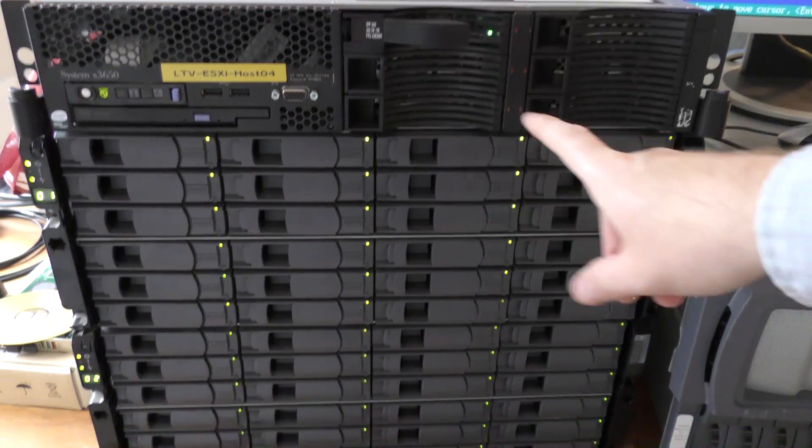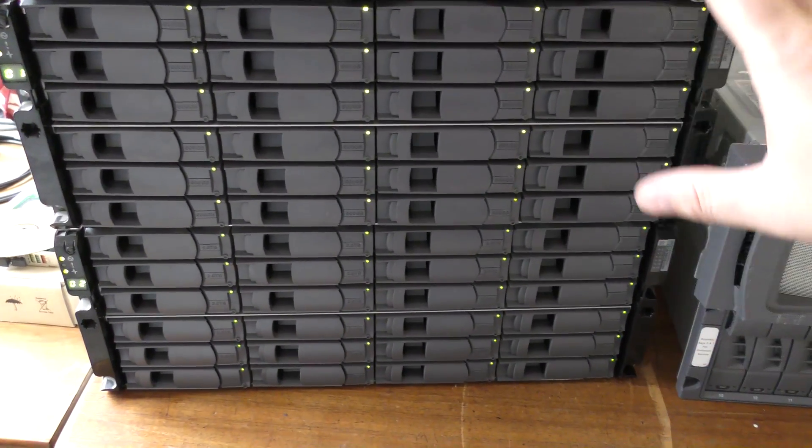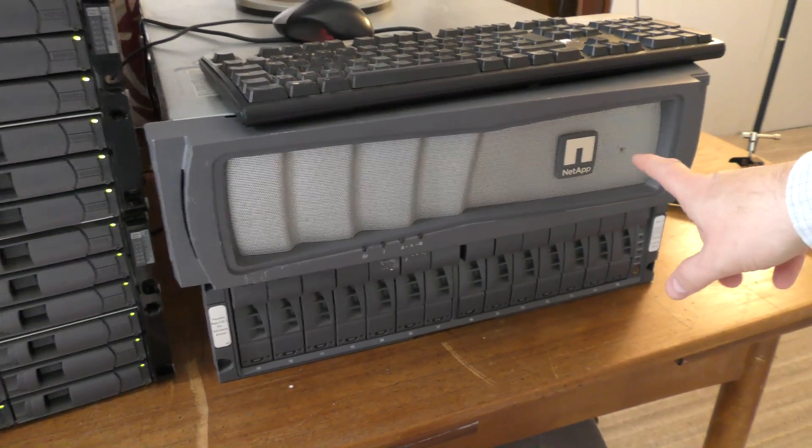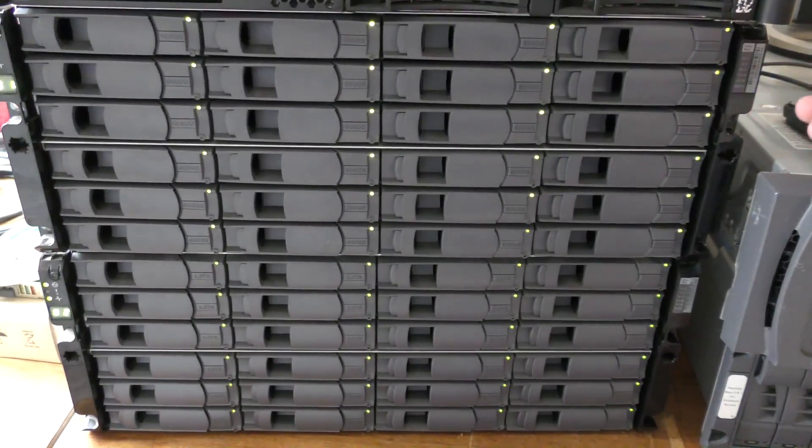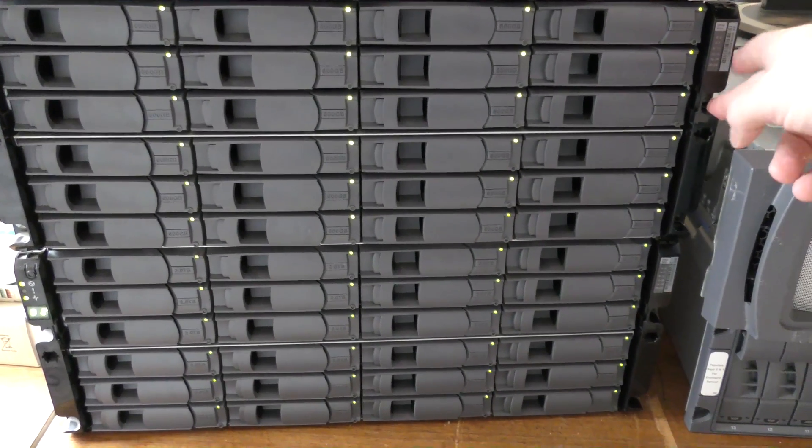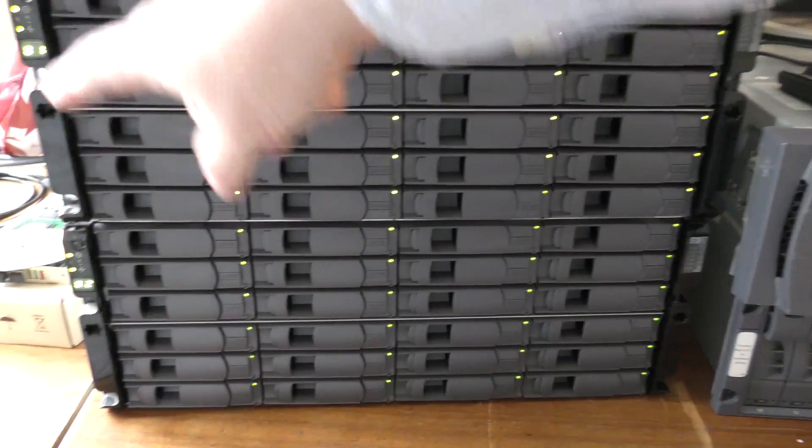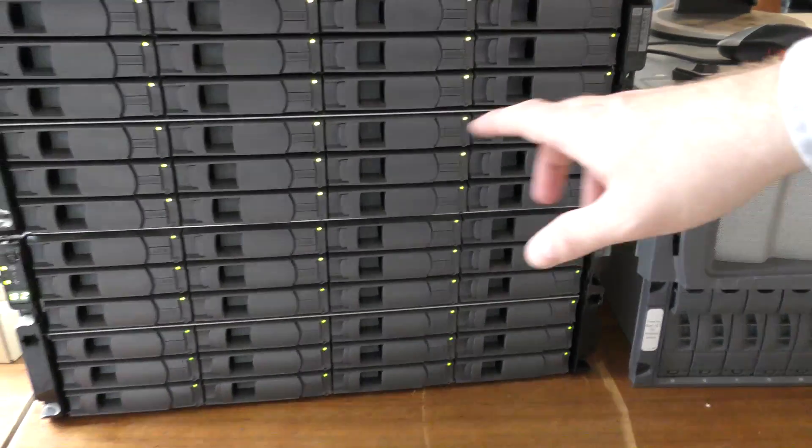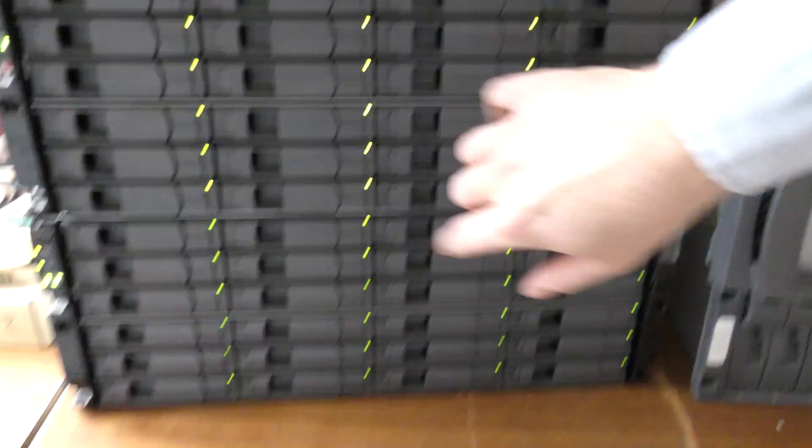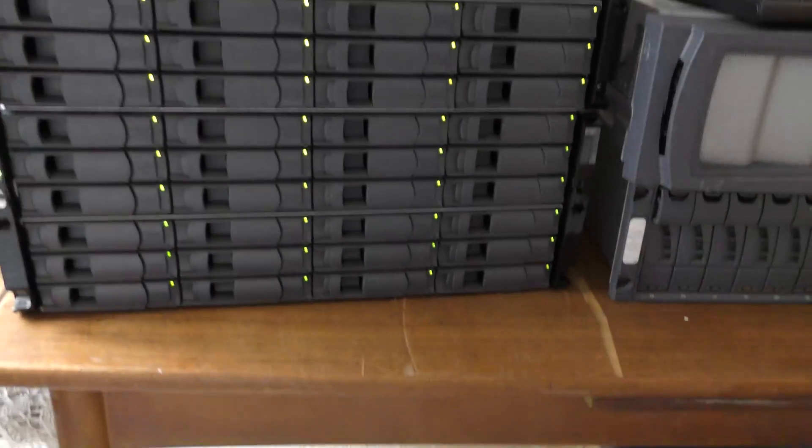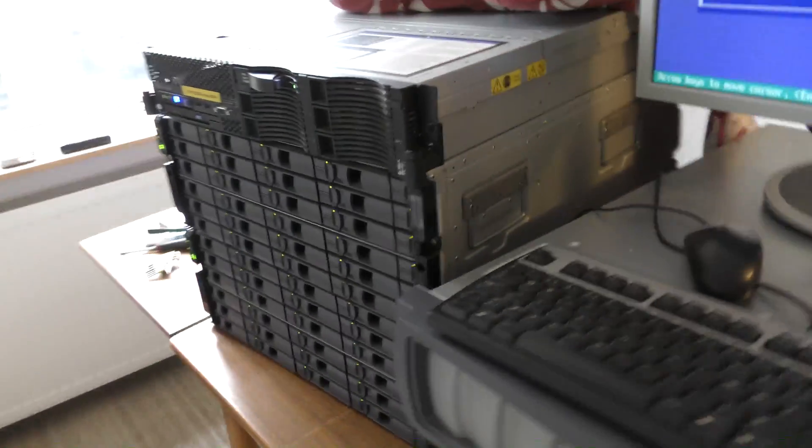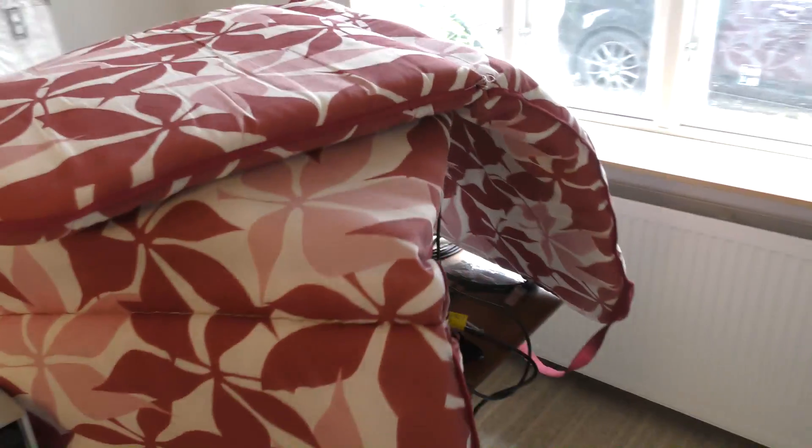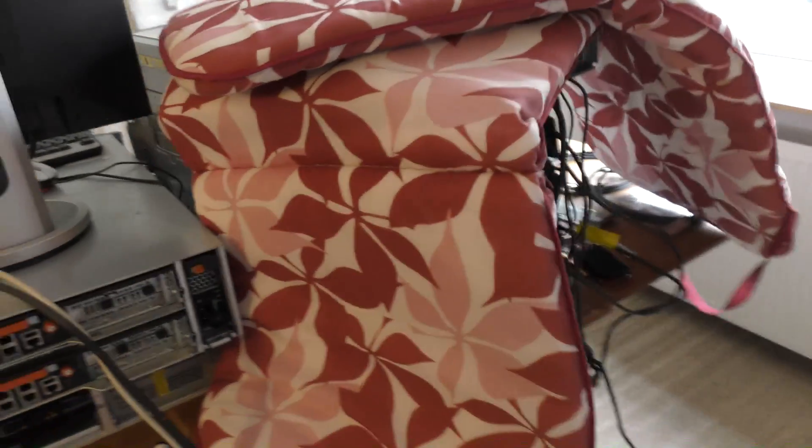Then there are two storage boxes here that came from this NetApp SAN. These are called the DS4243 and they're just disk shelves. Each of them has 24 disks - this one has 600 gigabyte disks and this one has two terabyte disks.